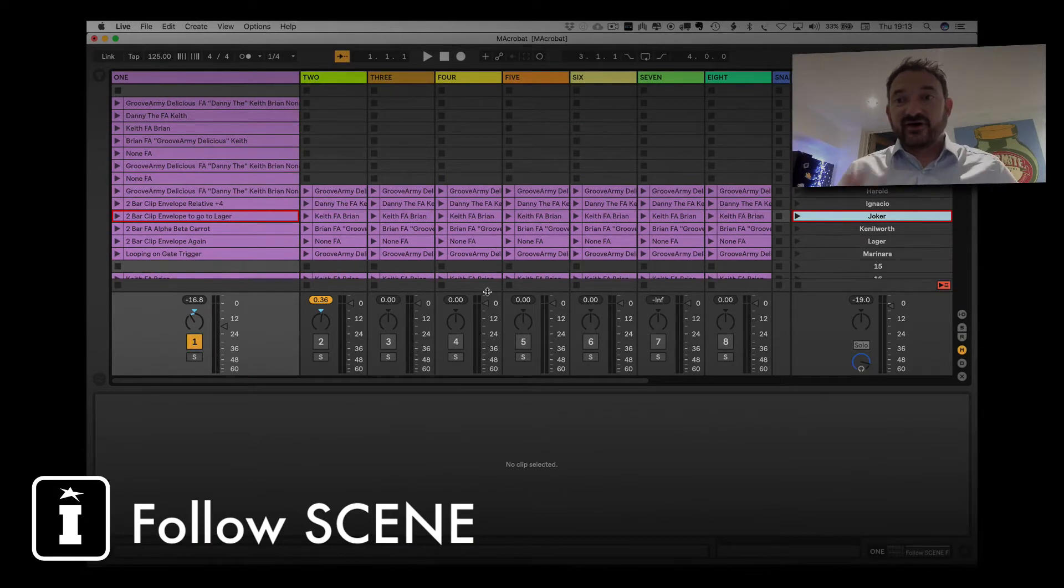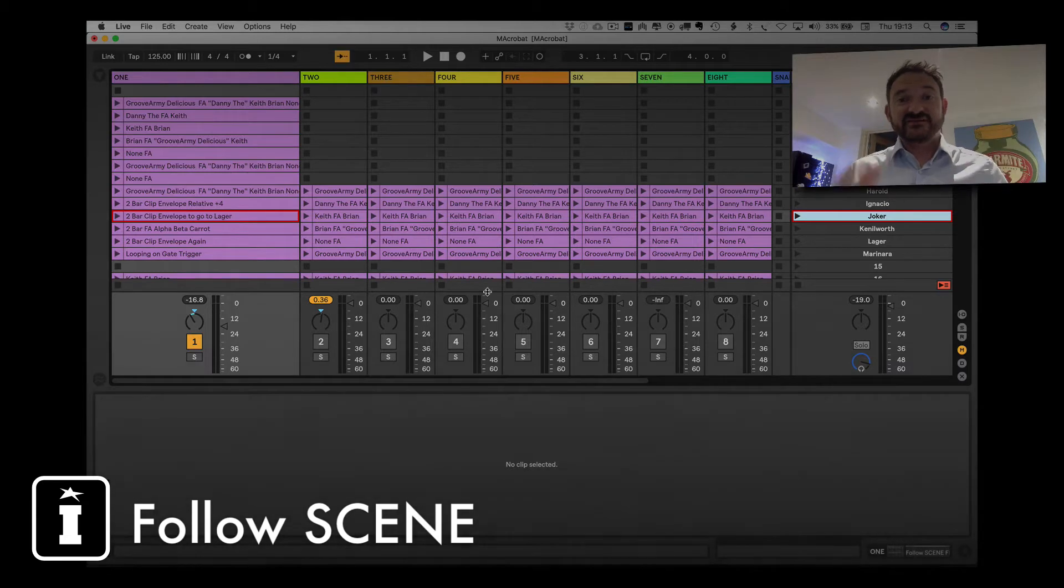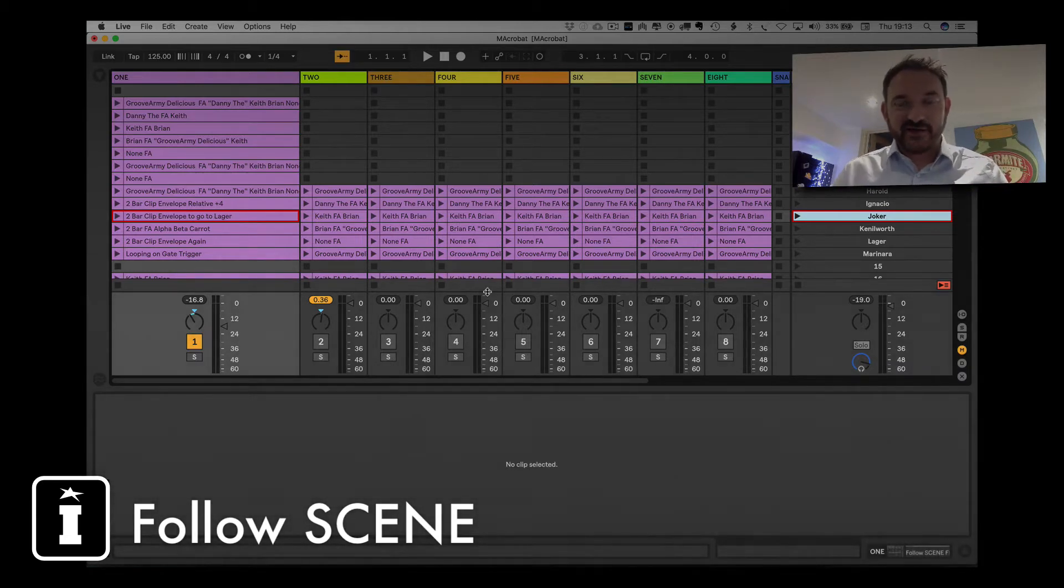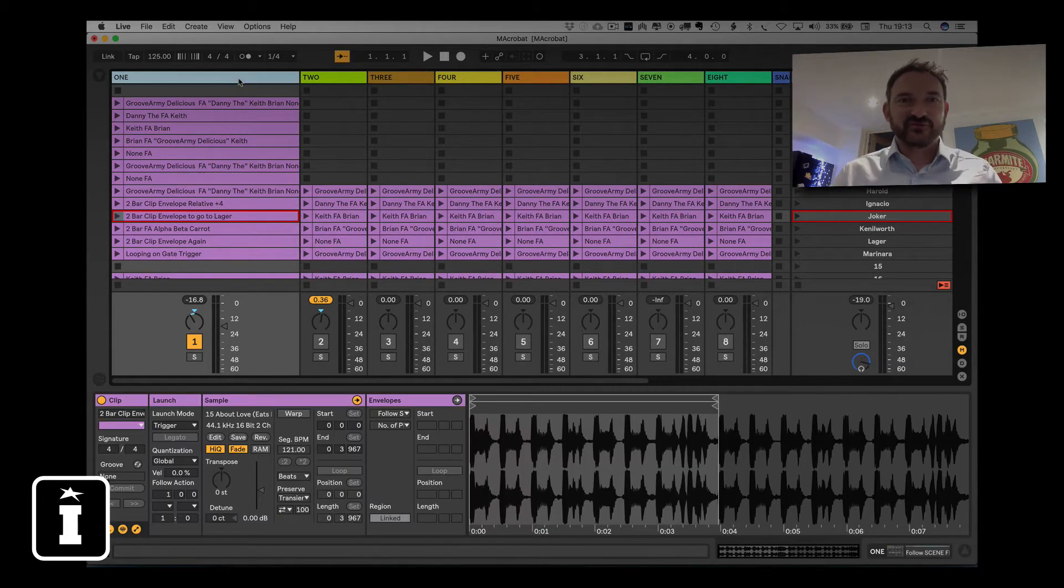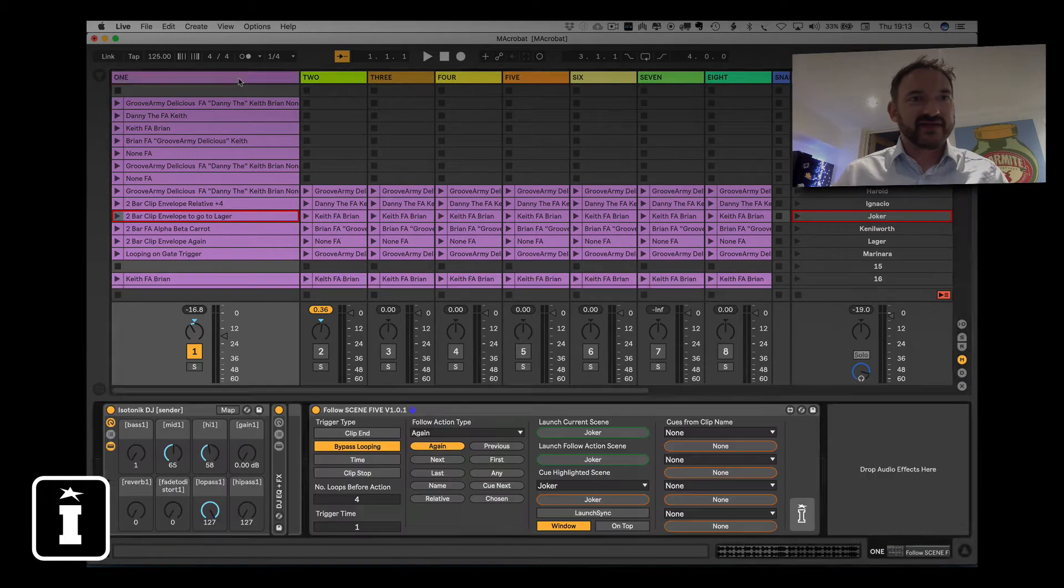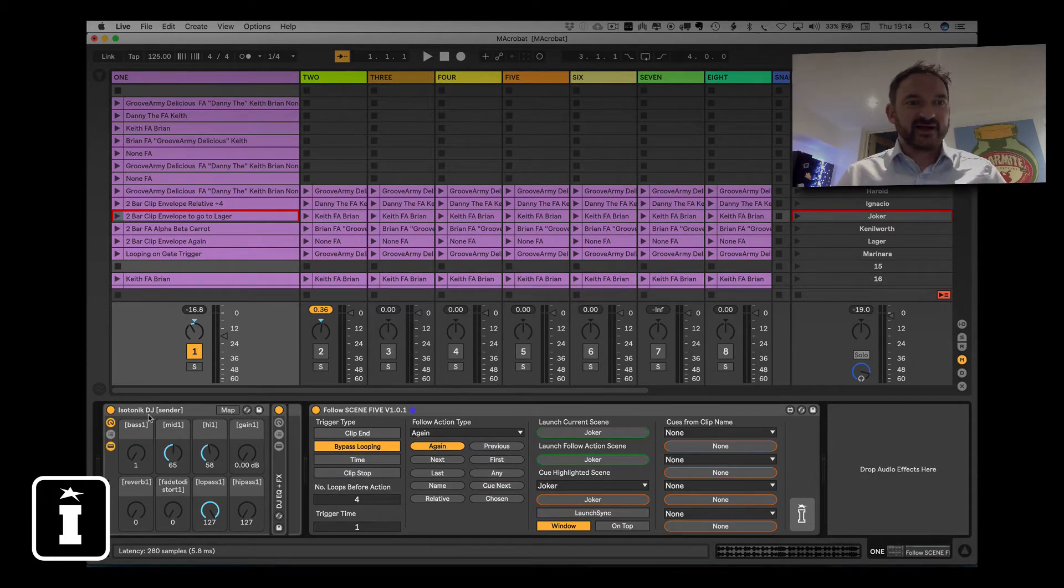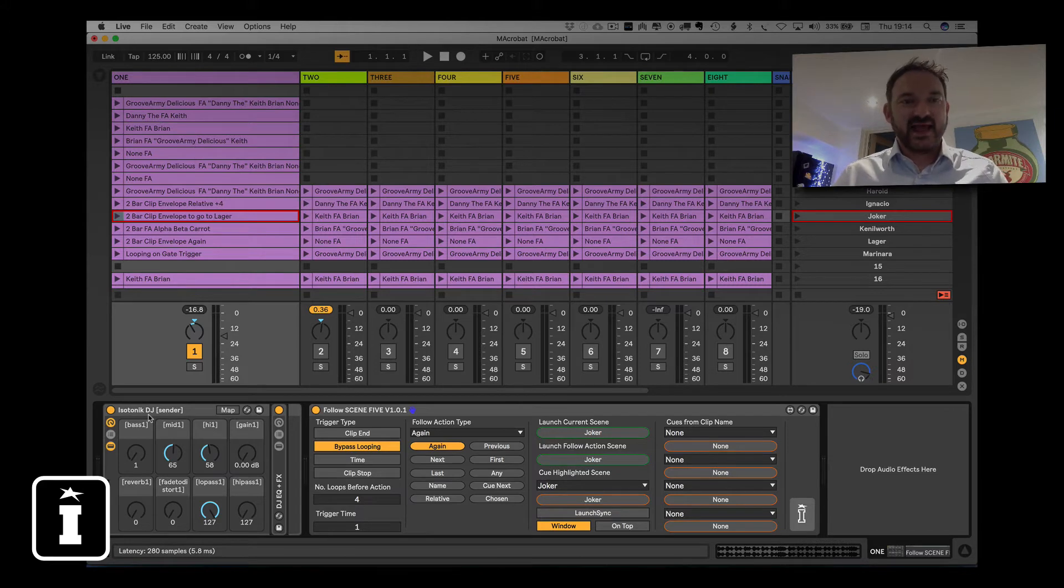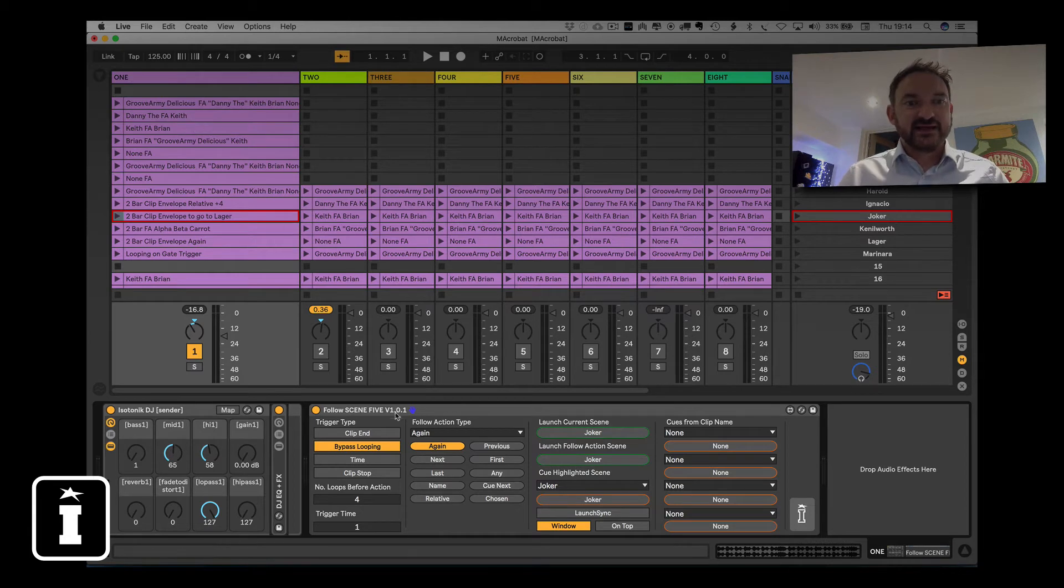Okay, so we're in our demo set that we've been building up over the last few videos as we demonstrate our products, and this is the one that I'm reusing from ClipX Pro's Macrobat video. So in each of my tracks I do have my Isotonic DJ template and we'll be coming back and looking at some other bits and pieces we can do with those later.